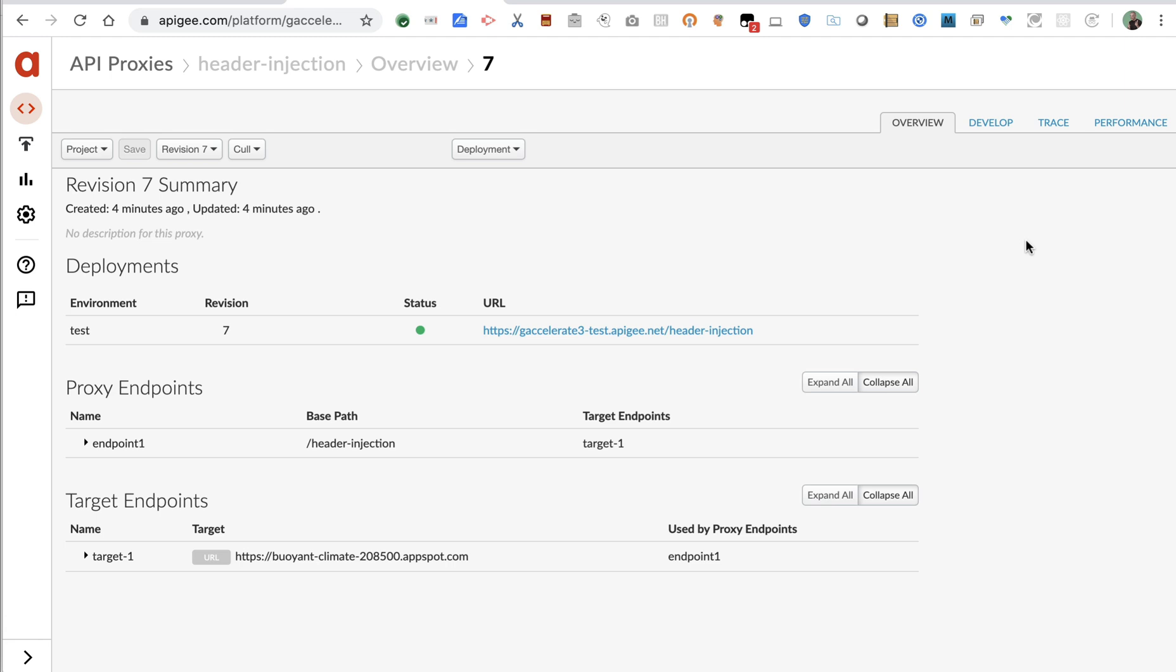What that means is a client would send a request into Apigee. Apigee can then receive that request, do something with it, and then send another request to some upstream system. The proxied request by default mirrors the inbound request. So if the client sends a GET for /foo, then Apigee will send a GET for /foo to the upstream system. The only thing that's different is the endpoint, the host endpoint or hostname.